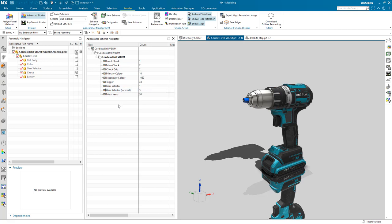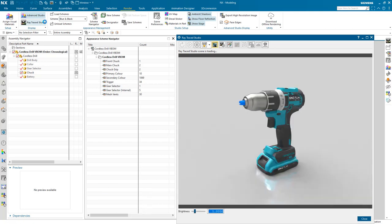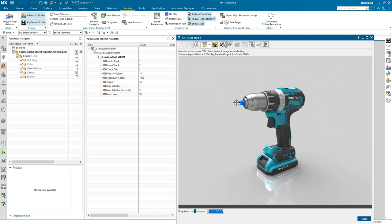I will now initiate the Raytrace studio, which will allow us to see how our final render will look. The model is yet to have any materials applied to either the jaws or the area containing the LED.